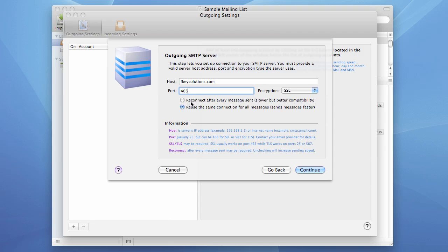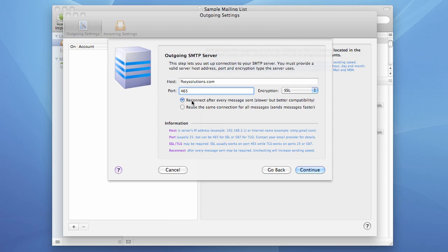Next option is reconnection. By default, we wish to reuse the same connection for all the messages sent. It means that once you log in to the SMTP server, you just send messages one by one at a very high speed. But this mode, which is often called pipeline mode, is sometimes not available on some accounts. And if you use this option and the program doesn't send messages and keeps aborting, try to use the first option, which is reconnect after every message sent. It will work slower, but it will be much more compatible. I wish to use the pipeline mode, so I choose the second option and press the continue button.